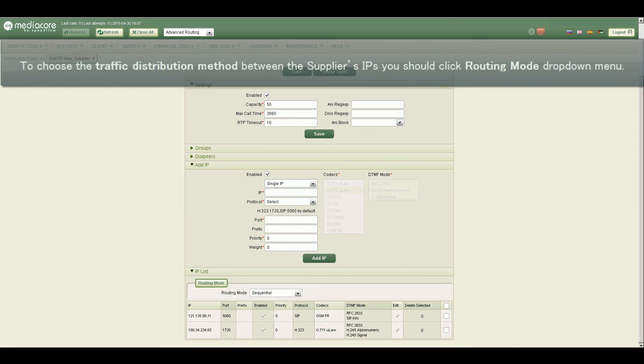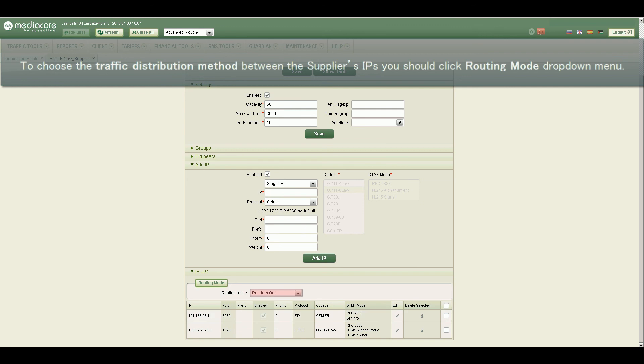To choose the traffic distribution method between the supplier's IPs you should click Routing Mode drop-down menu.